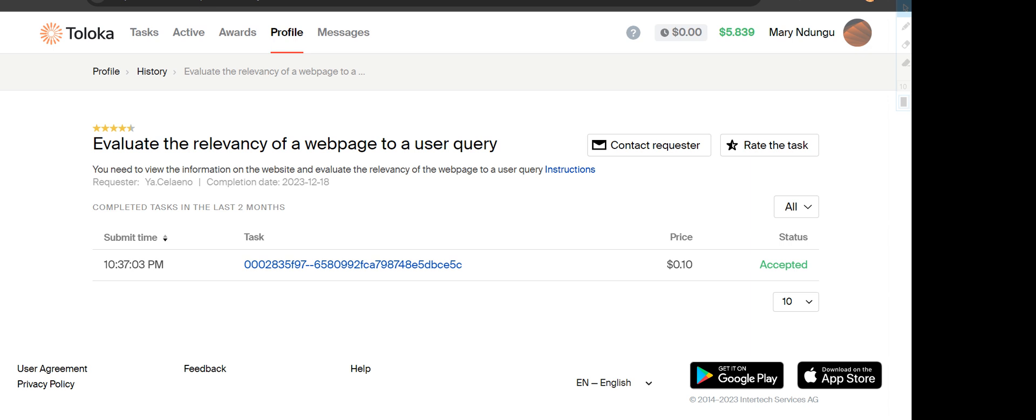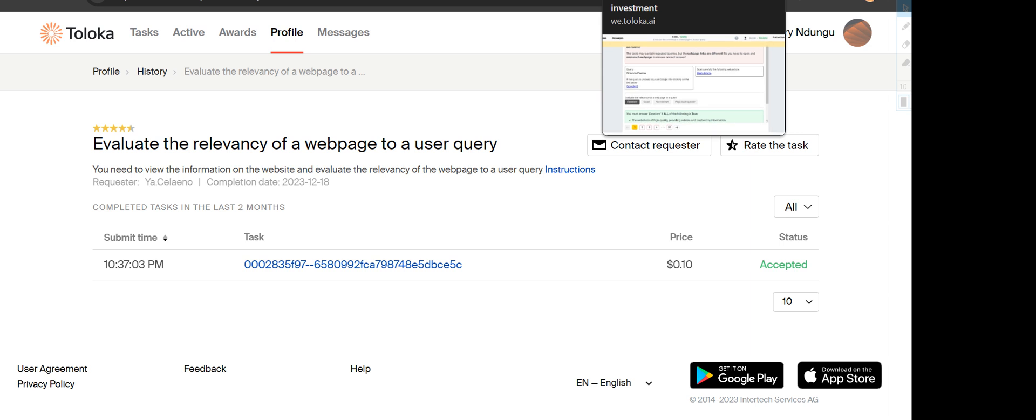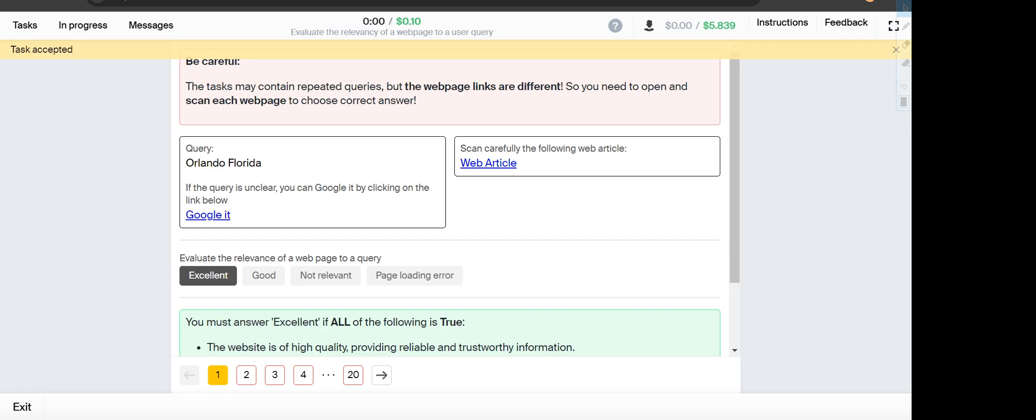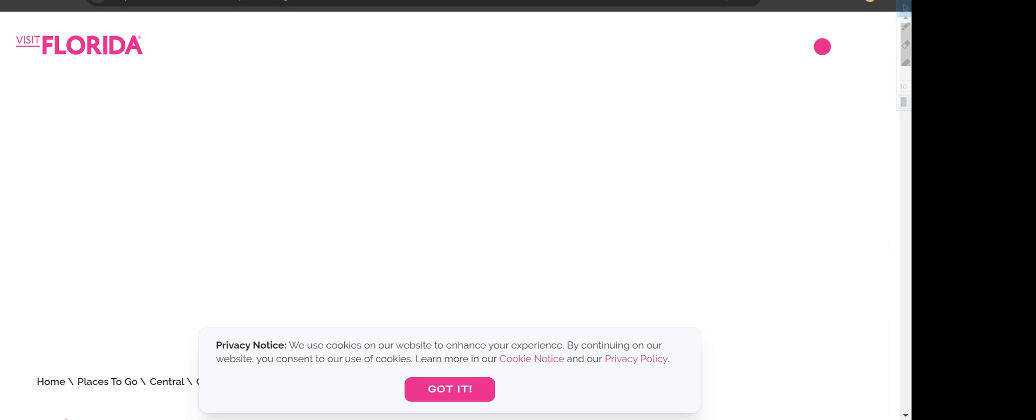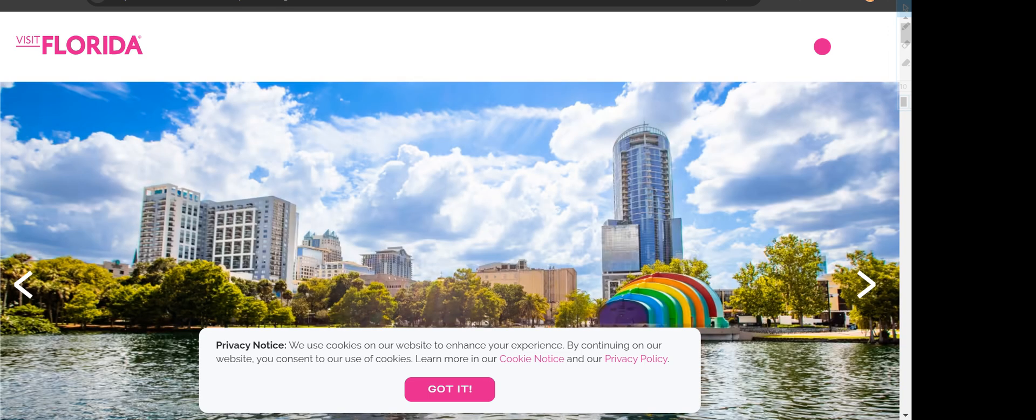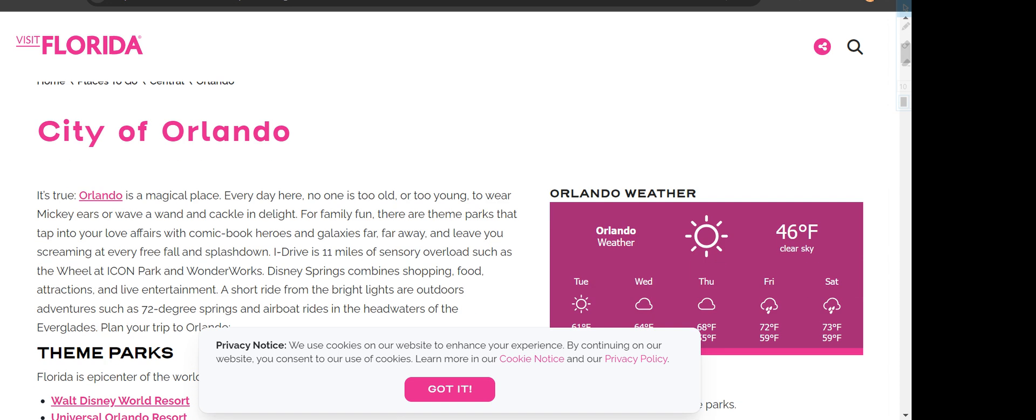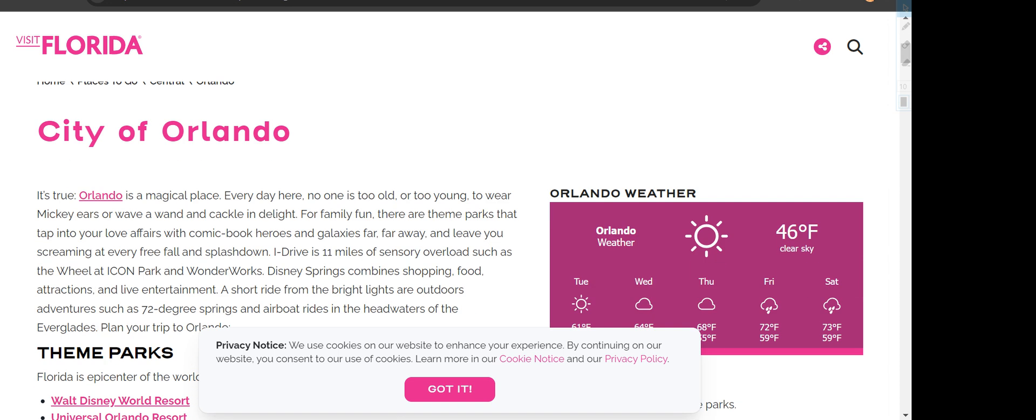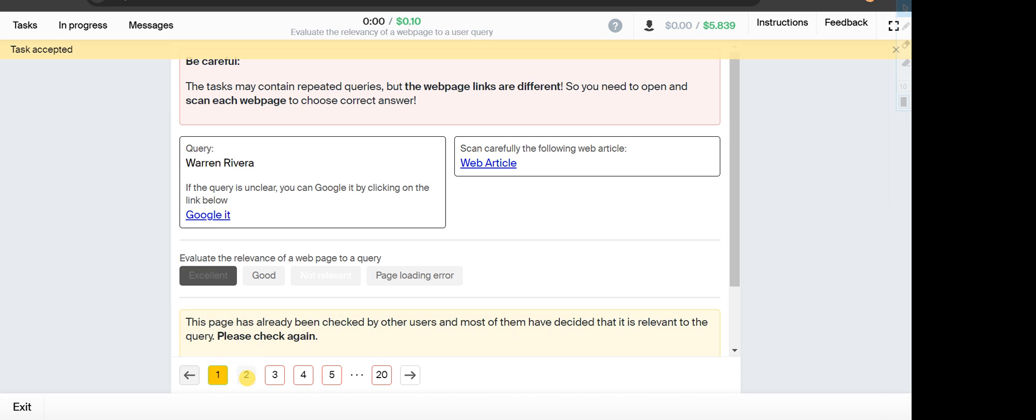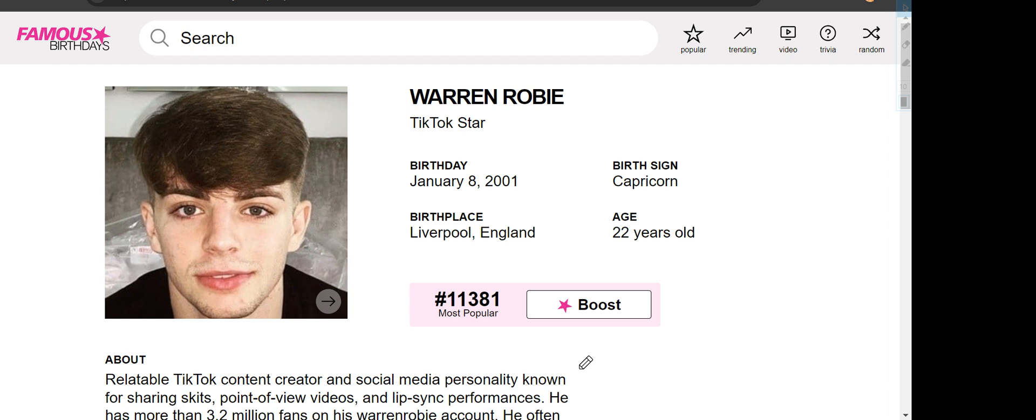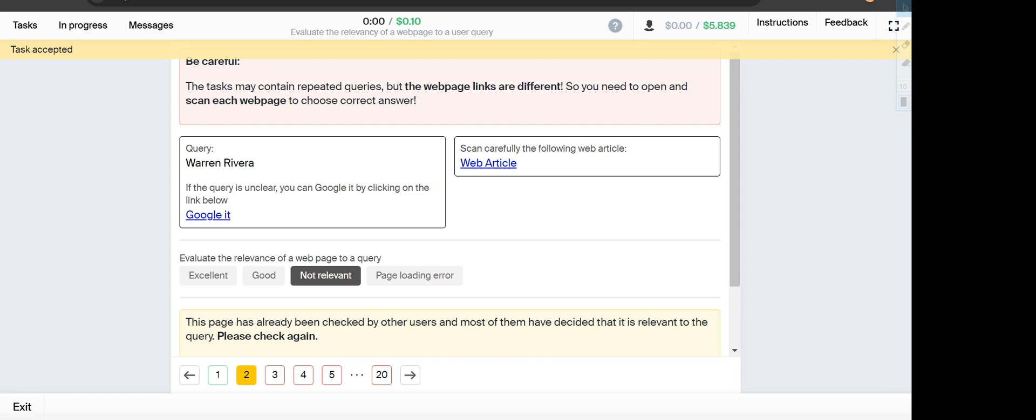The first one is Orlando Florida, and the site is about Florida Orlando, so this one will fall under Excellent option. Number two is Warren Rivera, and the website shows Warren Robie, so we will choose the third option, Not Relevant.